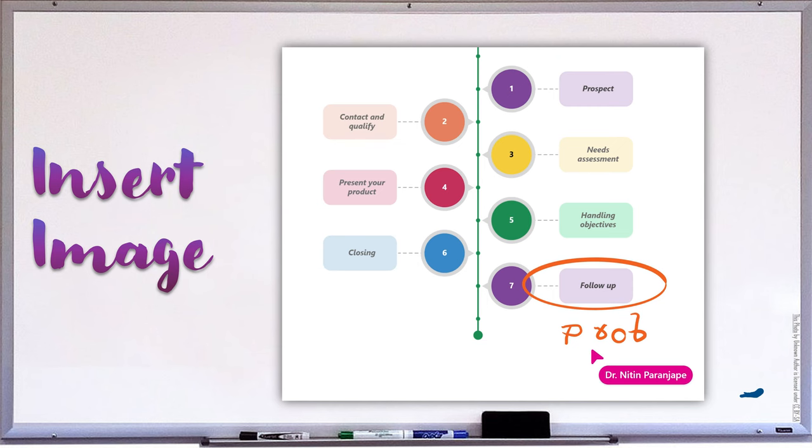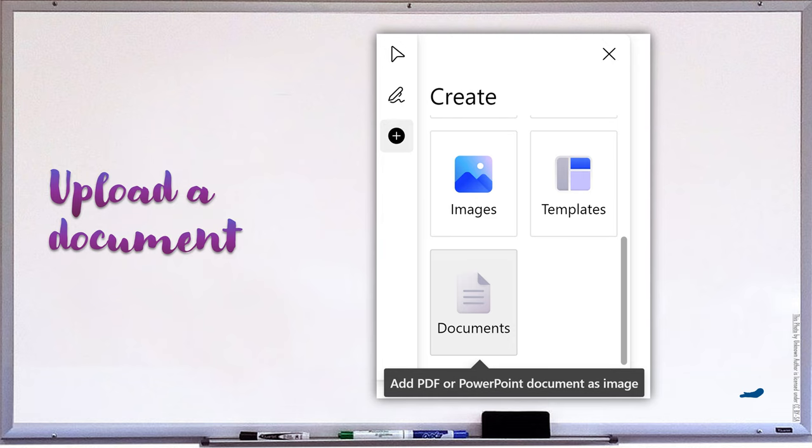You can upload images. For example, if you have a base design or a draft design and you want people to give suggestions, put the image, lock it, and let people interact with the image. And if that's not enough, you can even start from a PowerPoint or PDF document — choose the specific slides or pages, lock them, and then on top of it you can do further interaction.